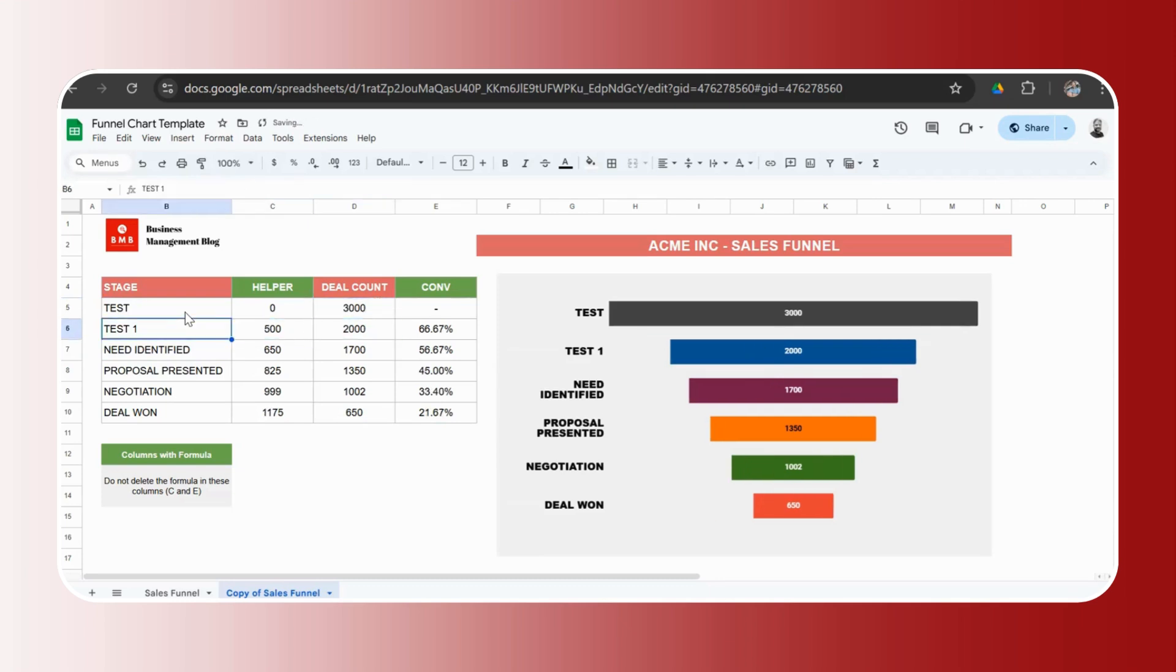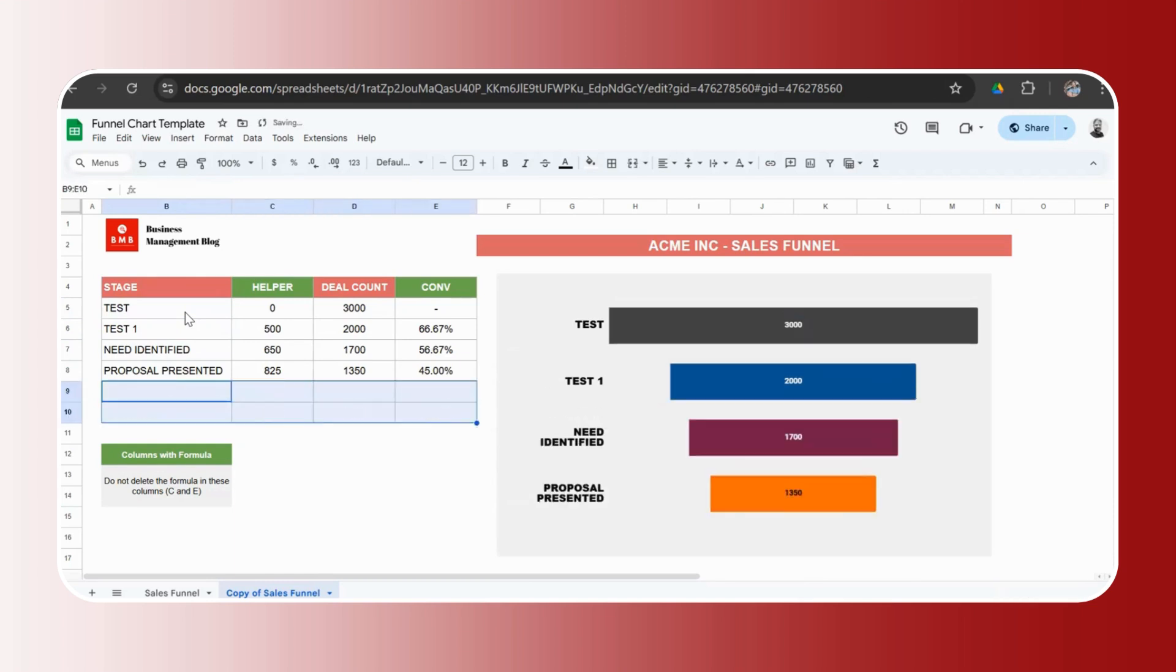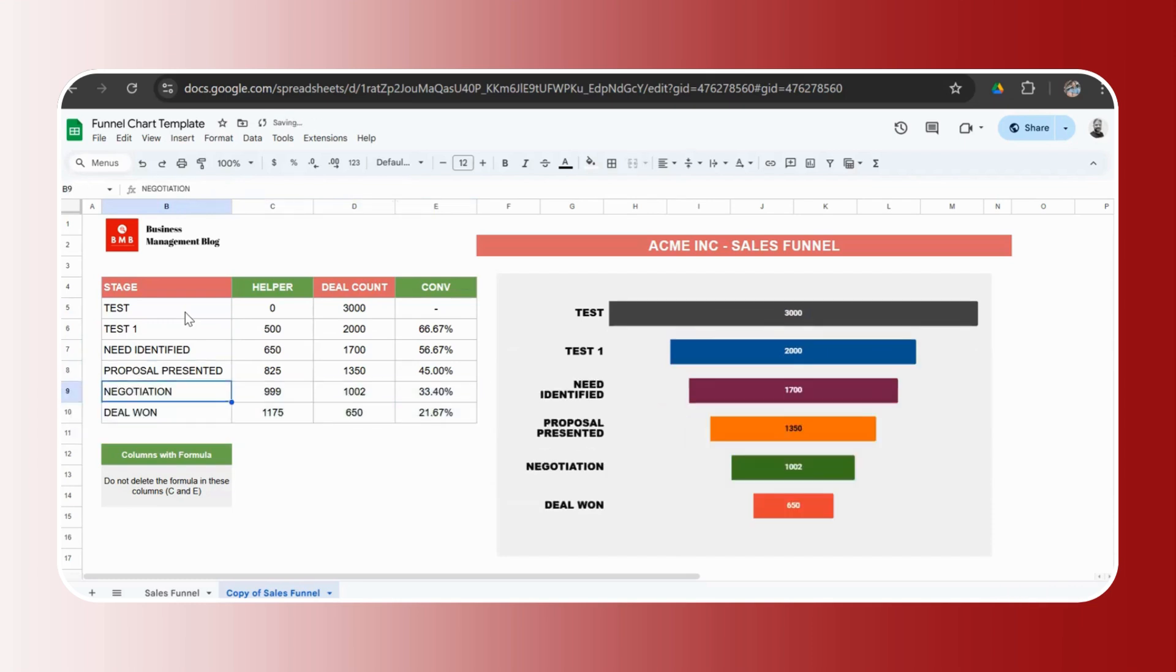But what if you had to add more stages? So here we have one, two, three, four, five, six. What if you have a seven stage process or what you have only a five stage process? Let's say you only have four stages. You just need to go ahead and delete the bottom two and your funnel chart is updated.